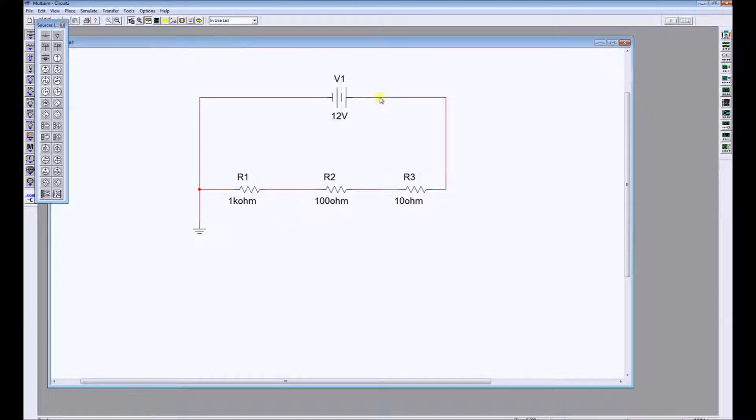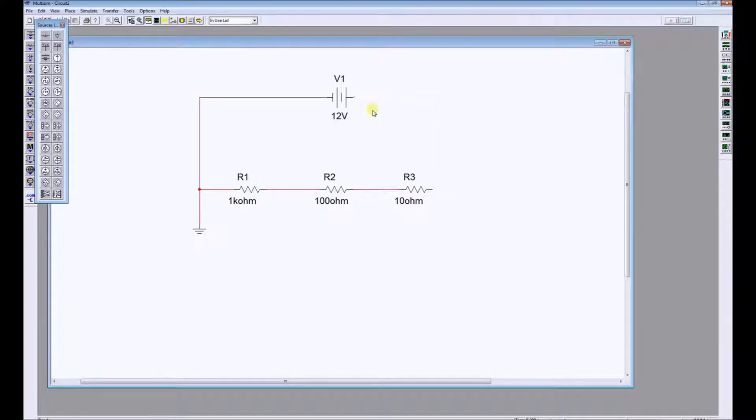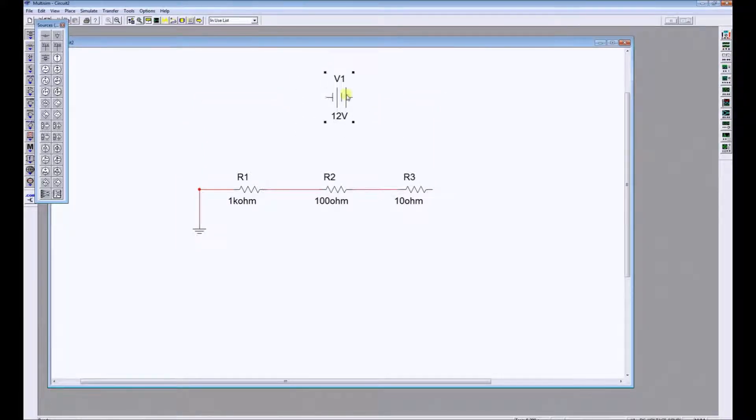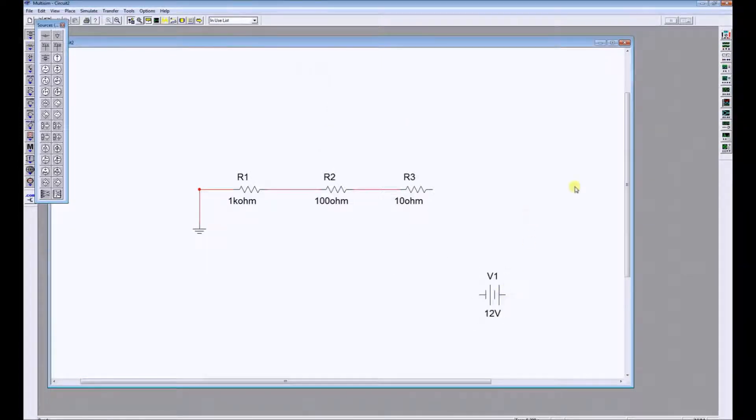So let's go through the process of measuring resistance. To do that I'm going to disconnect the power supply. We never measure resistance with the power supply in the circuit.